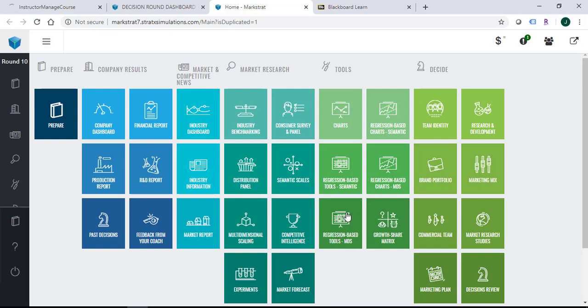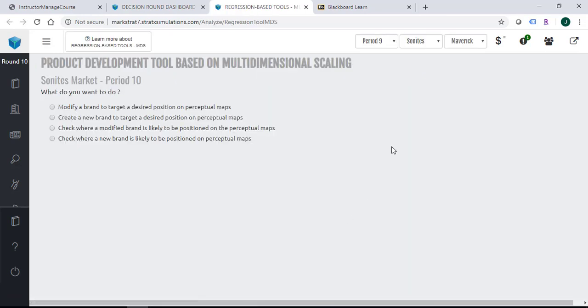So you can click on the regression-based tools multi-dimensional scaling. Come to this page, it asks you the same question as semantics.